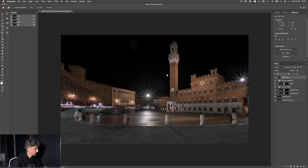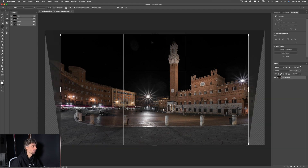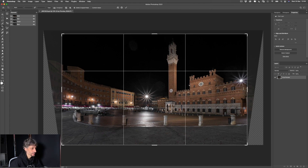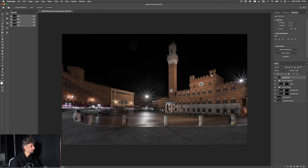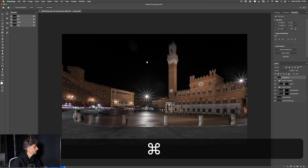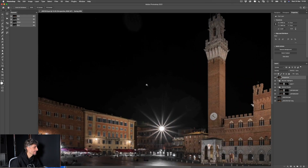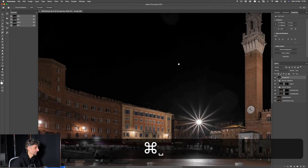Nel crop aumento poco poco verso l'alto perché ero proprio al bordo, e ritaglia un pochino a sinistra. Salviamo questa immagine. Una cosa opzionale che potremmo fare: in questa sessione fotografica naturalmente non abbiamo fotografato le stelle, perché con l'enorme inquinamento luminoso sulla Piazza del Campo non saremmo riusciti a vedere quasi nessuna stella.